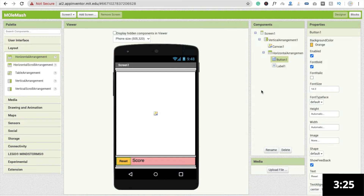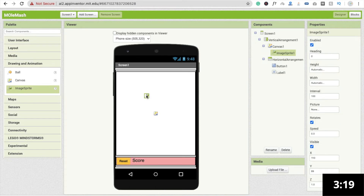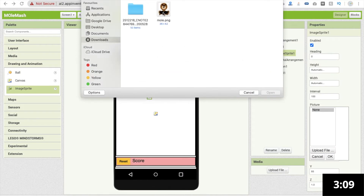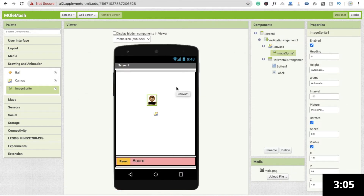Now we have to drag and drop one image sprite. You will see the Drawing and Animation option — just drag and drop the image sprite. Now we need to upload one image, so click on the image sprite and you will see the Picture option. Click on it, click on Upload File, click on Choose File — I already have one image. Click on the image, click OK, and wait a few seconds.